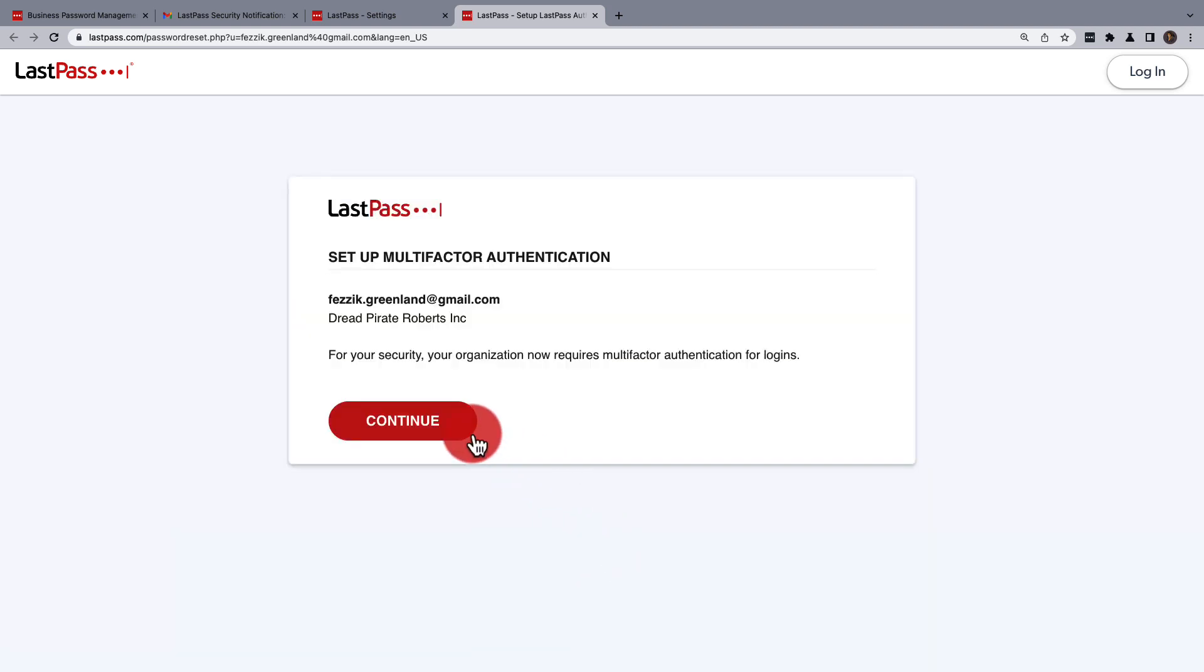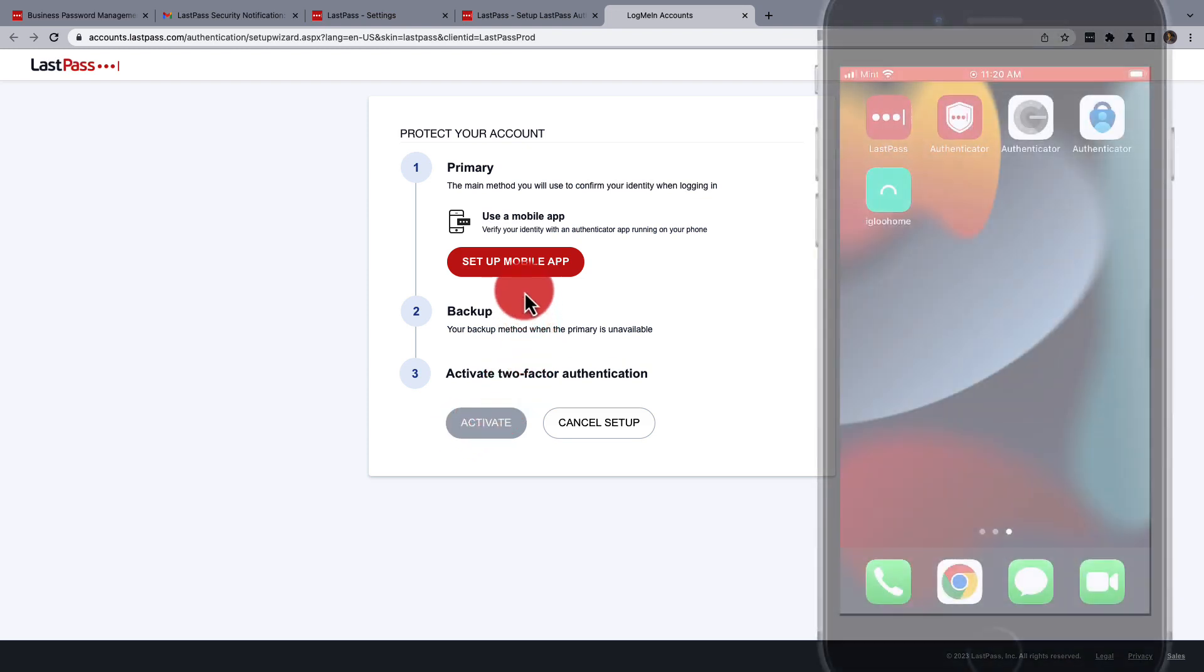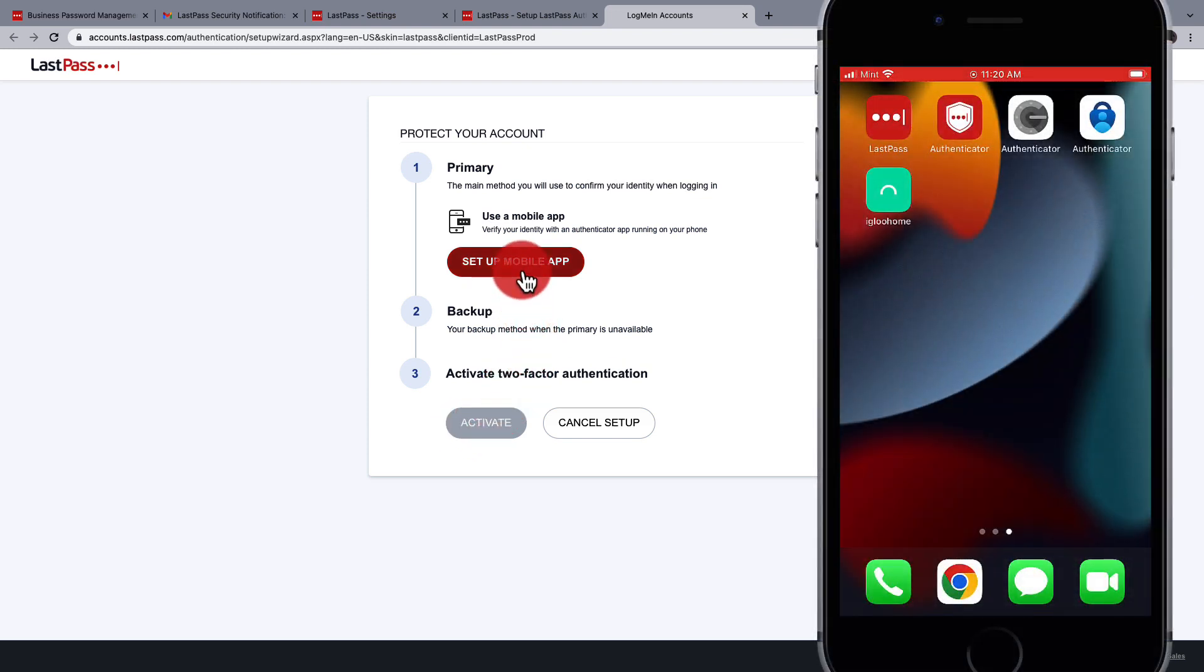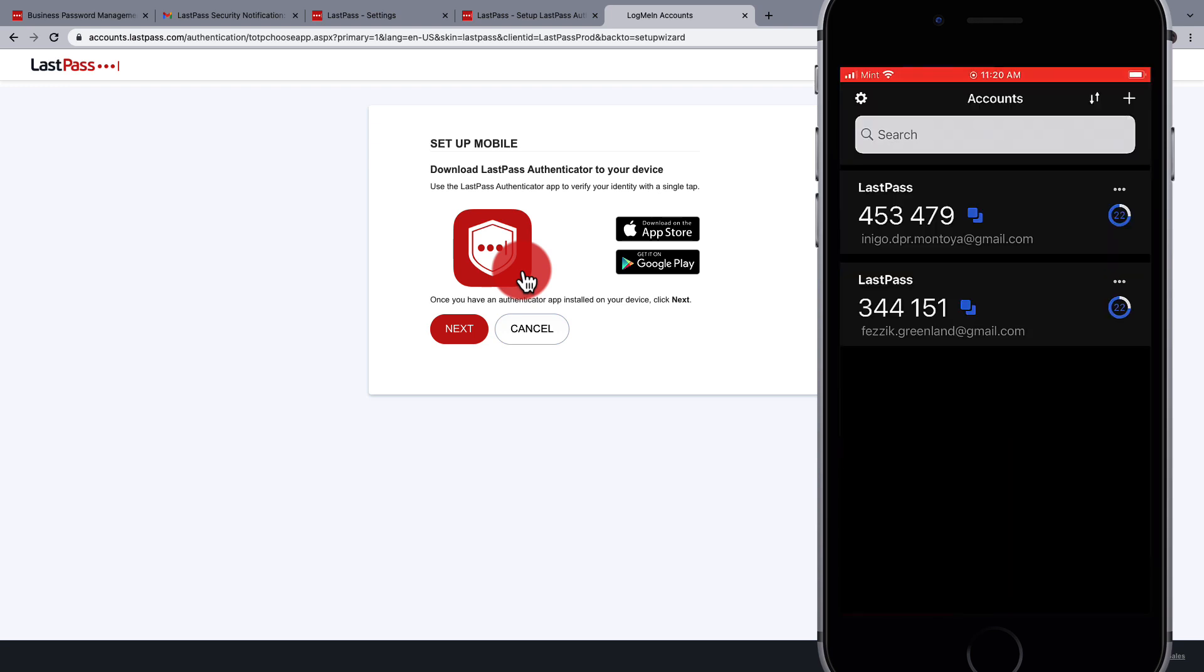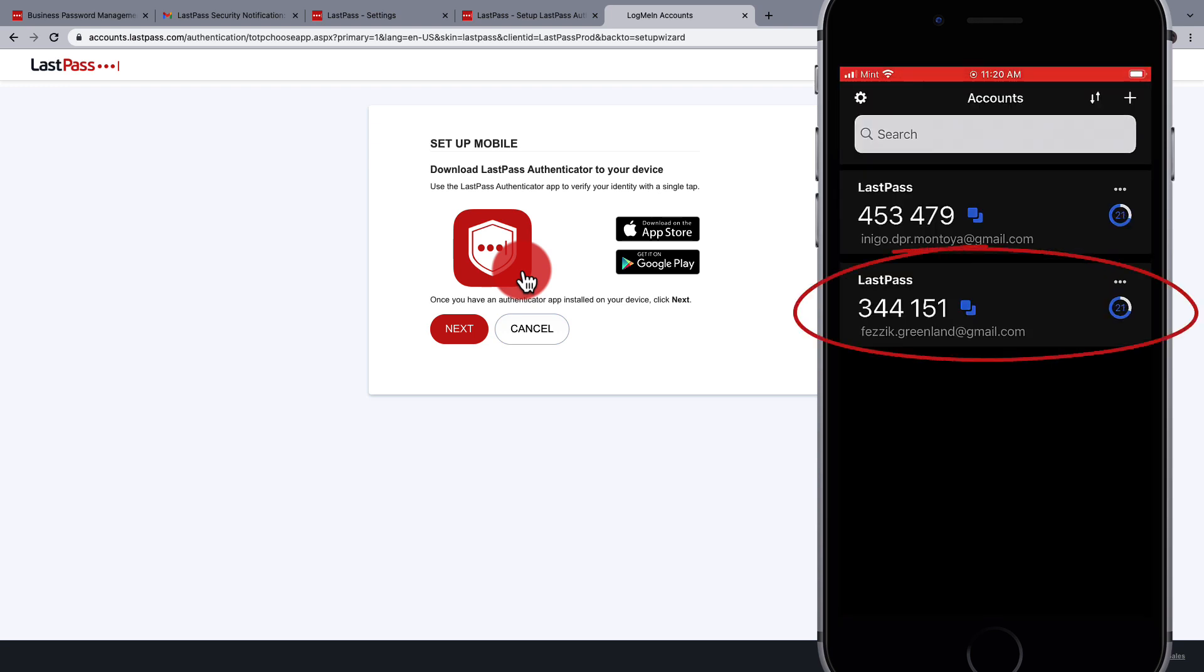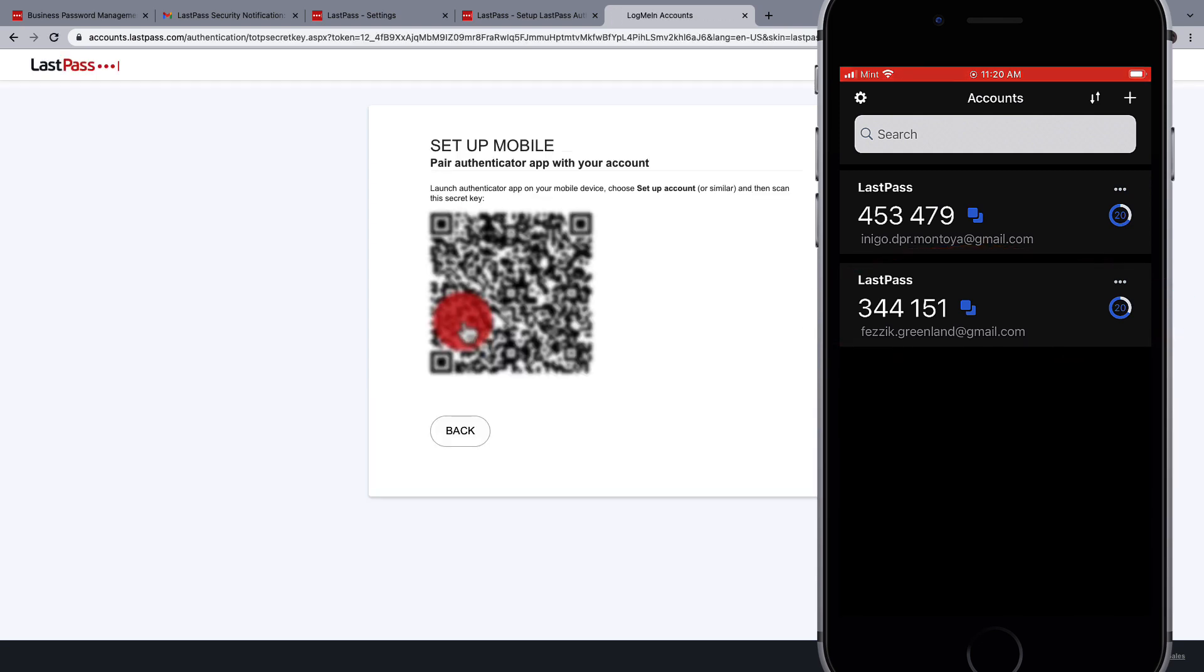Click Continue to set up multi-factor authentication, then you'll start the process with Setup Mobile App. You should already have the app on your mobile device ready to go with the previous secret key set up, so next we'll use the QR code to pair the authenticator app with your account.